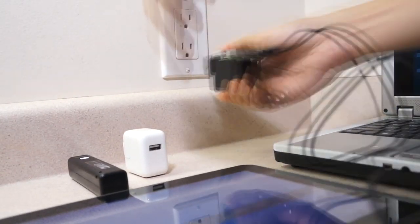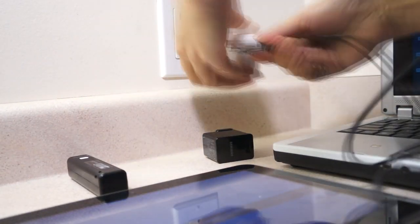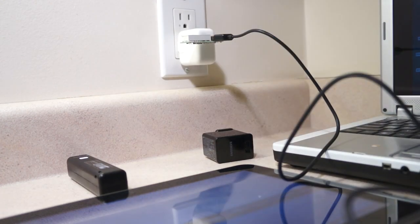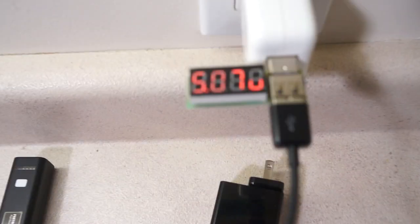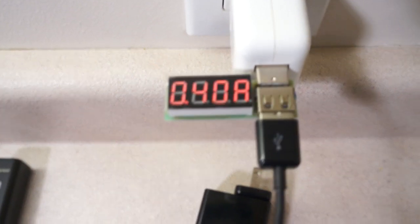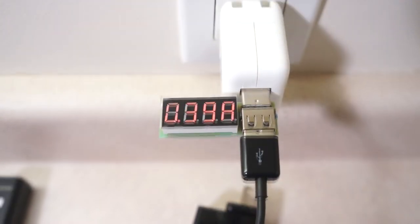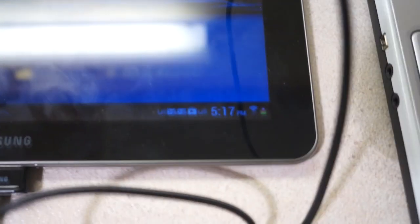Now if we charge the tablet with an Apple 10W charger, 0.4A is measured, even though the charger is capable of supplying 2A current.